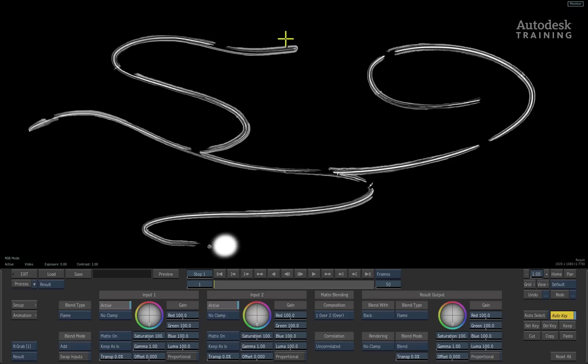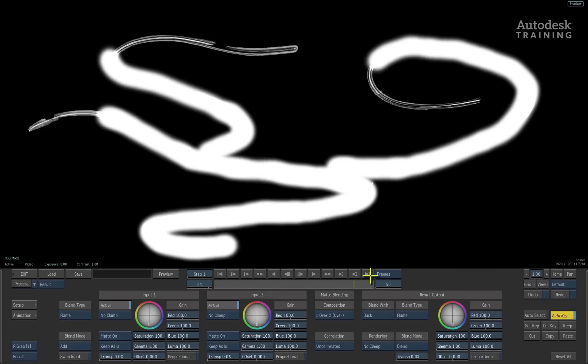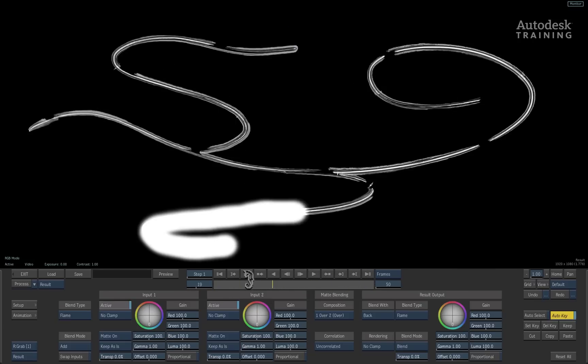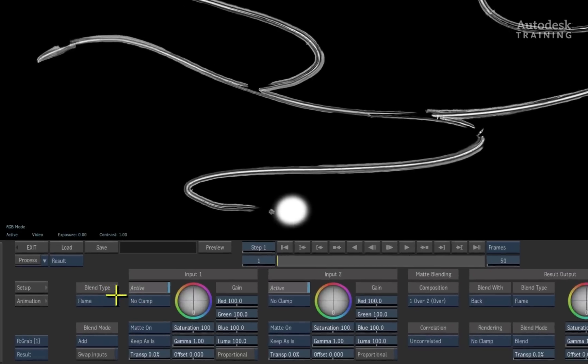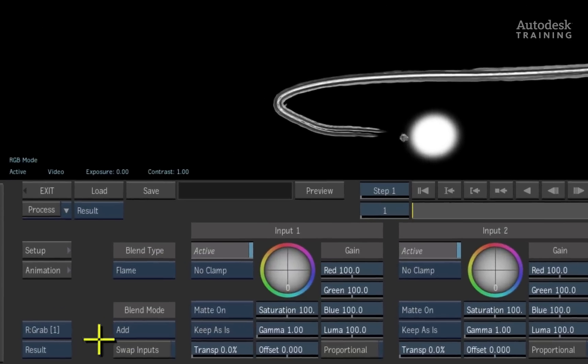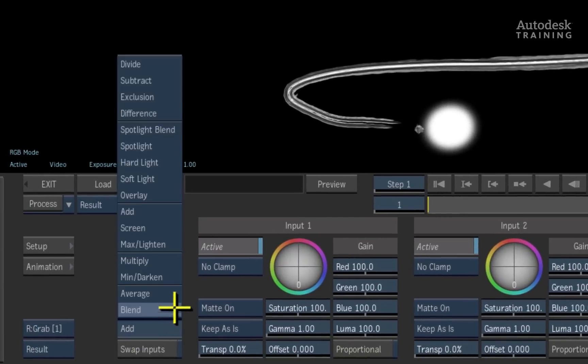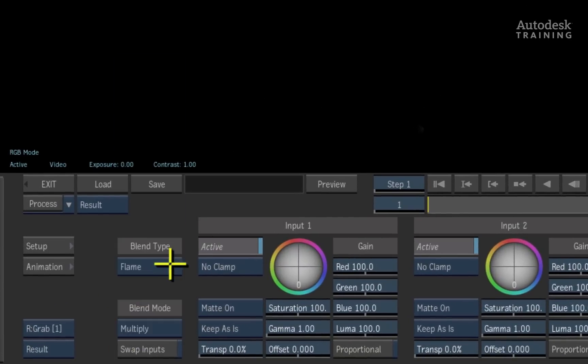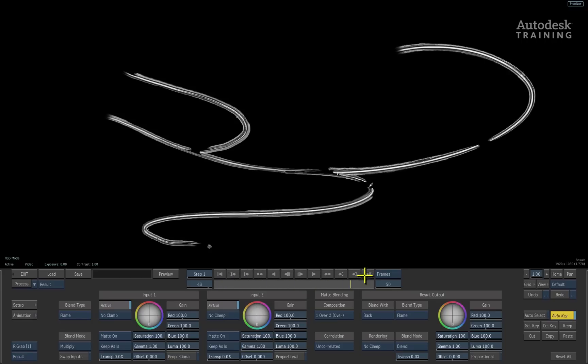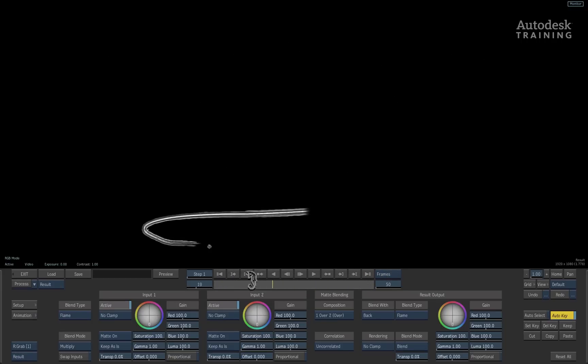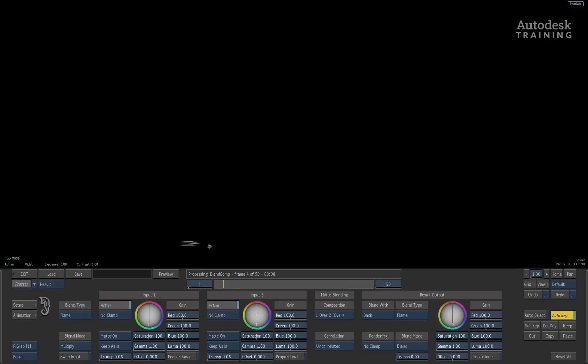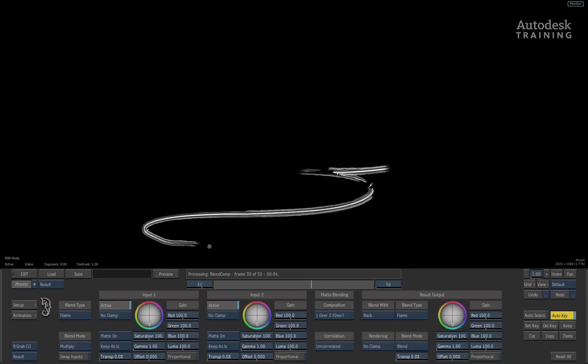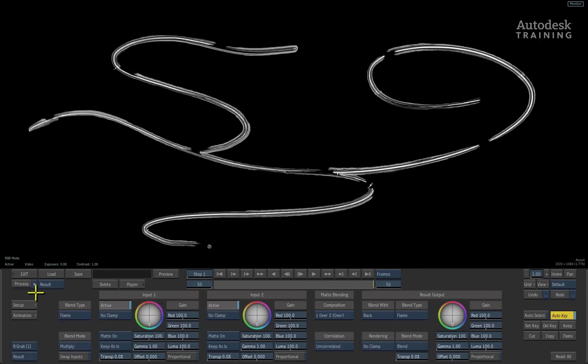Going into the Blend and Comp module, the default behaviour is to blend one image over the other. However, we can switch the blend type to multiply. This will multiply the images against each other. This results in our motion graphic being drawn over the screen. Let's go ahead and process the result. You can then take this result and composite it using the many tools in Smoke to be able to finish your design.